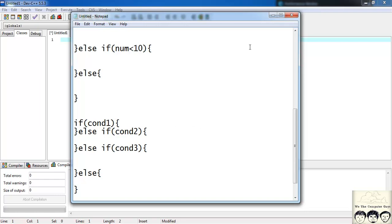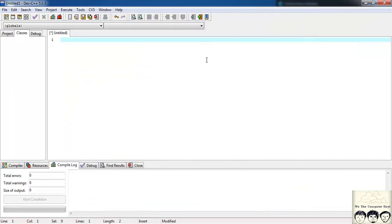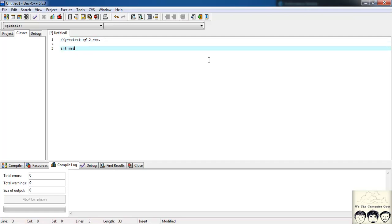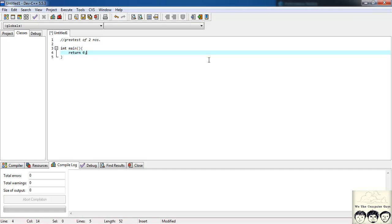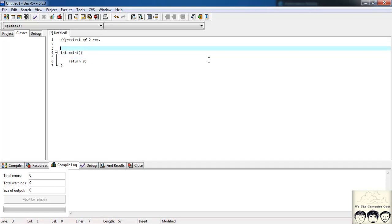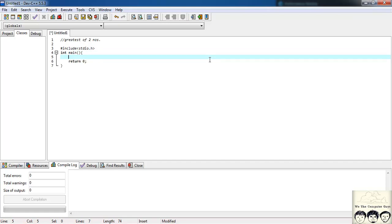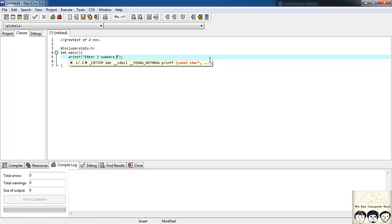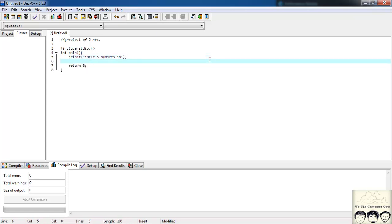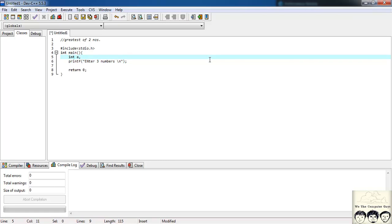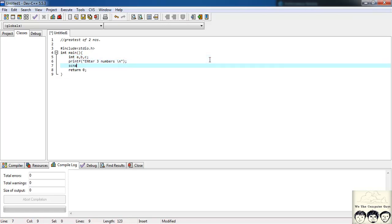Now let's try this out in the IDE. We'll write a program to find the greatest of three numbers. I'll write the basic structure first: hash include standard io. I'll write a printf statement saying 'enter three numbers', then define three integer variables a, b, and c, and use scanf to take the input.